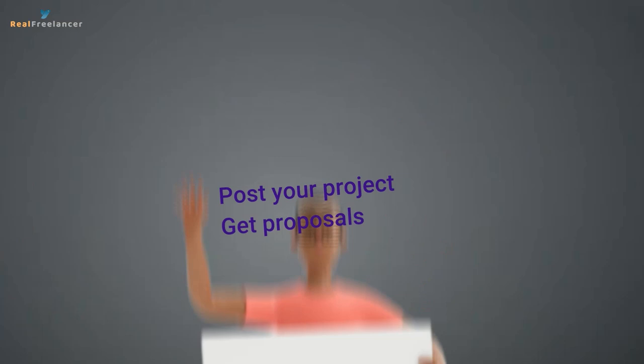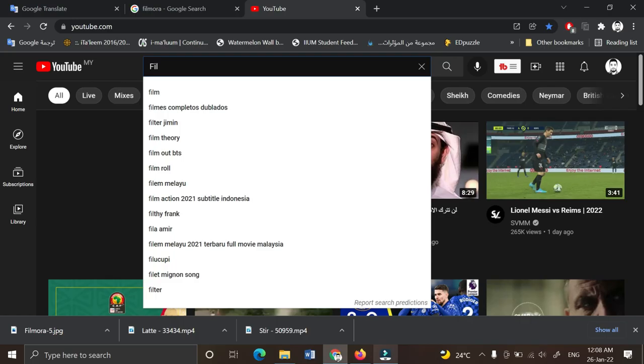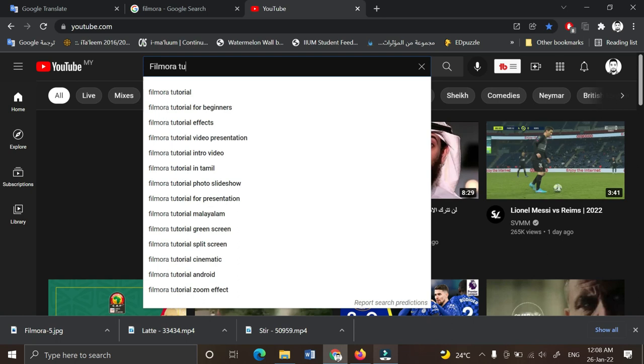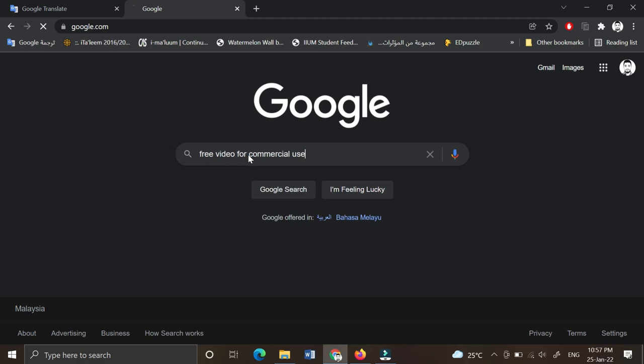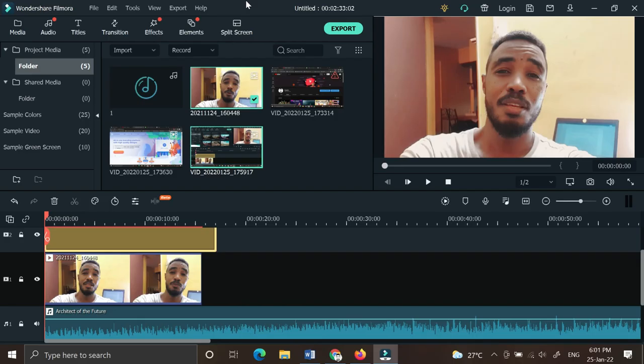As you can see it is very clean and without watermark. If you don't know how to use Filmora, go to YouTube and find Filmora tutorials. You can also use royalty-free videos for your commercial ad. Go to Google and look for something like free videos for commercial use.